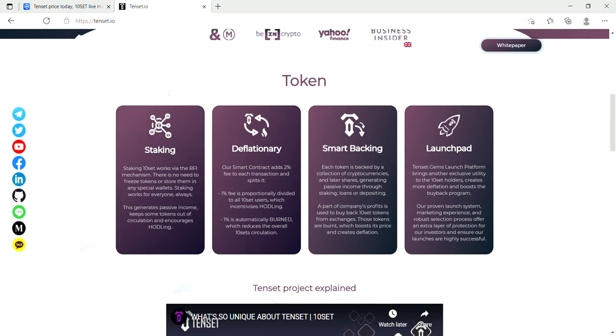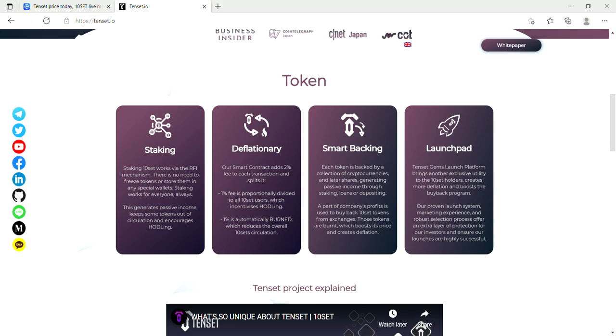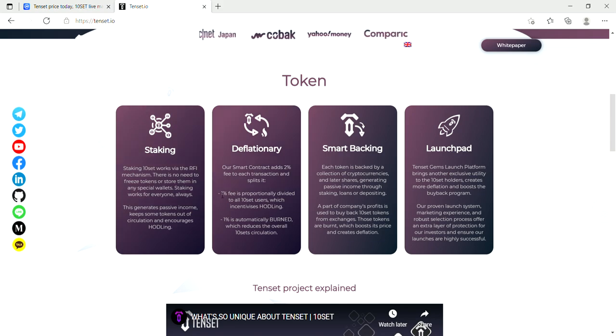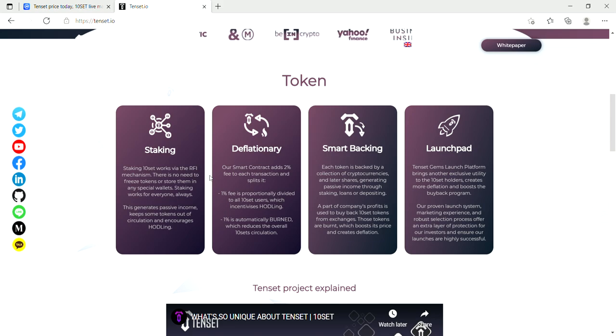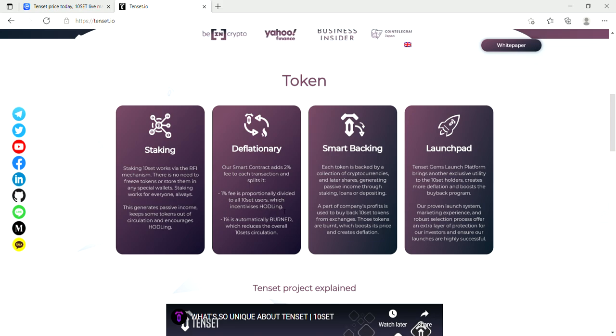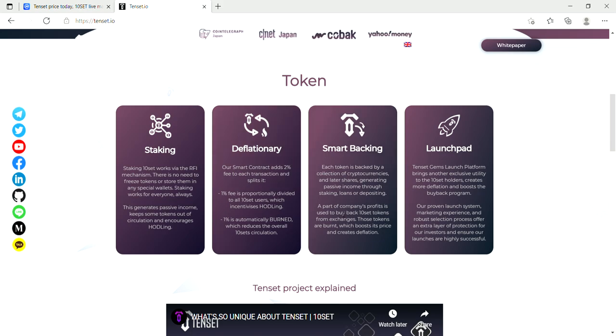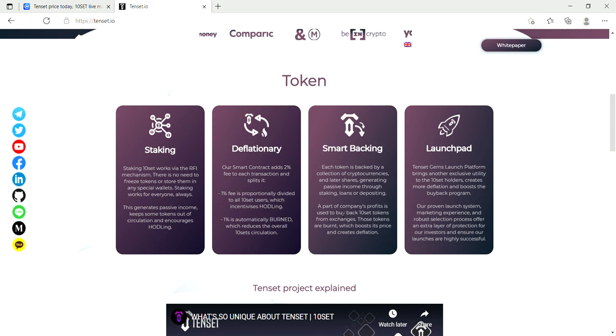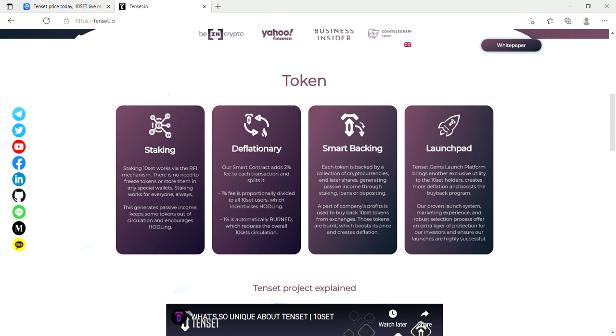So you stake the token. There's no need to freeze the tokens or store them in any special wallets. Staking works for everyone, always. It's deflationary. The smart contract adds a 2% fee to each transaction and splits it up. 1% fee is for the holders and 1% is burned. Smart backing: each token is backed by a collection of cryptocurrencies and later shares, generating passive income through staking loans or depositing. Part of companies' profits is used to buy back Tenset tokens from exchanges.